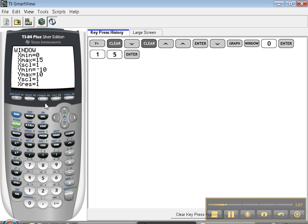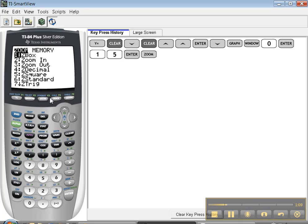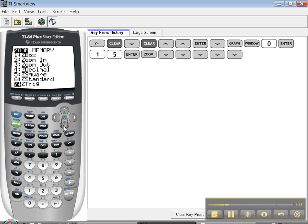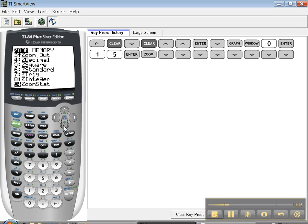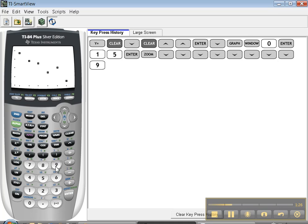The other nice one is zoom. And let me go down so you can see it. Zoom stat, number nine. Stat was where we entered the information, right? So hit zoom stat, it's automatically going to set, let me press nine so you can see it. It sets the window perfectly to make you a nice pretty picture of those dots.